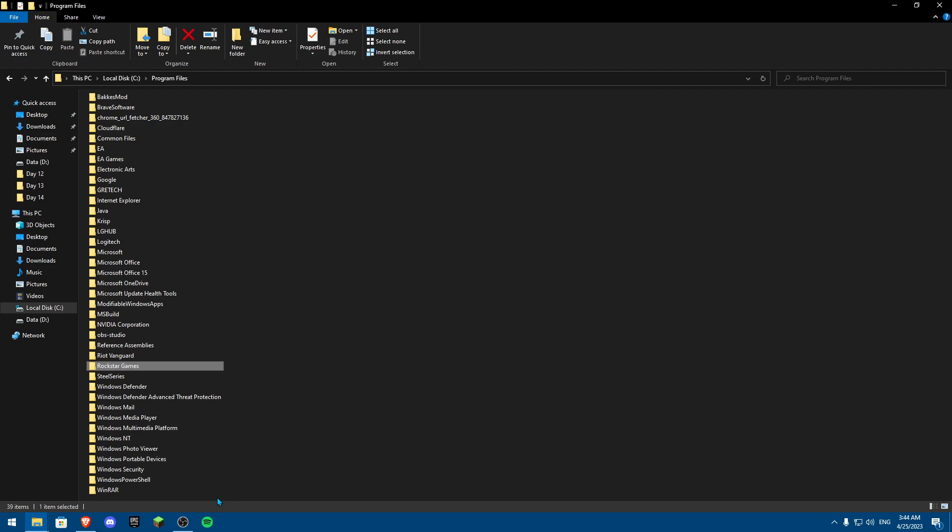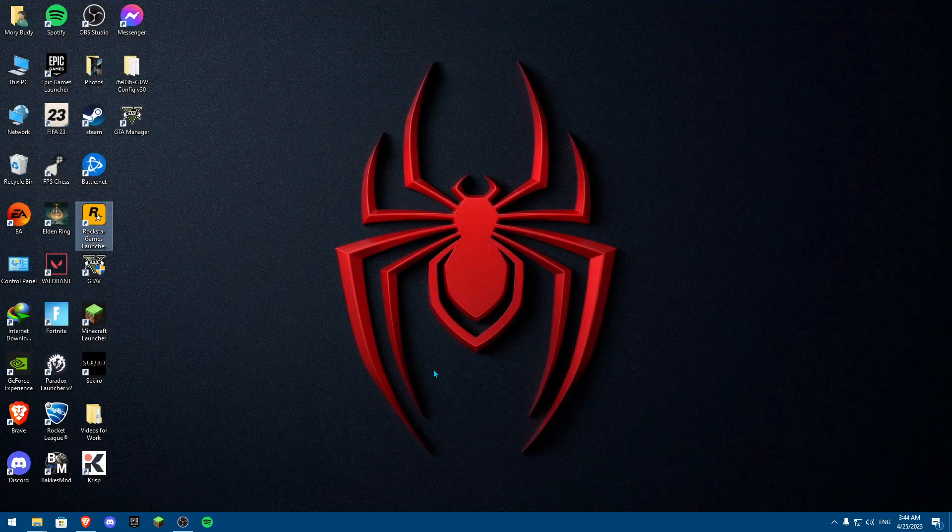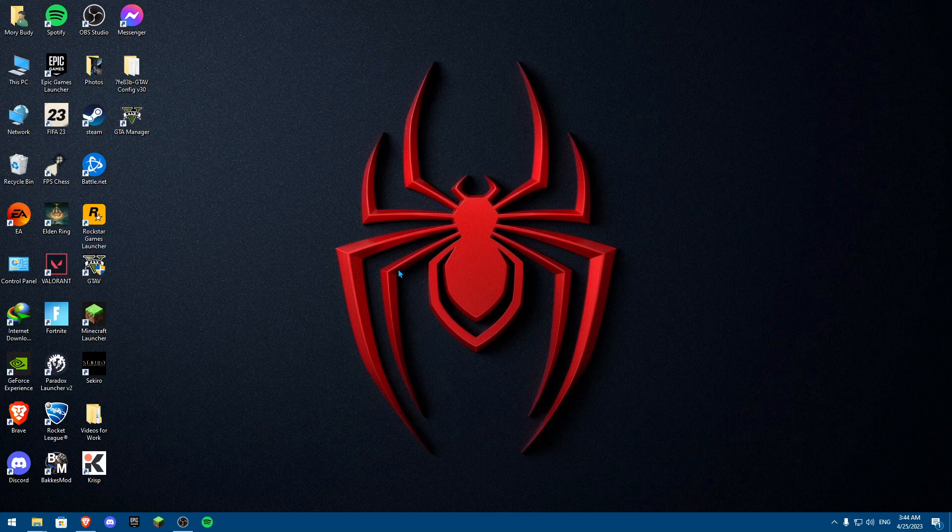You need to make sure also your drivers are up to date. Your Rockstar Games email and your Epic Games email are the same and they're linked with each other.